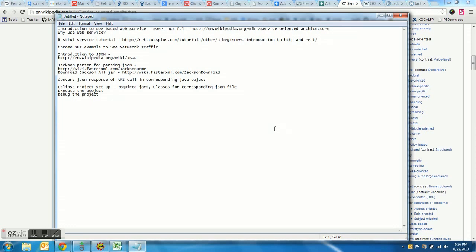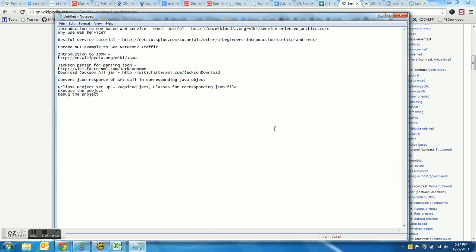Before coming to RESTful service testing, we should understand why we need web services. There are significant use cases. First, different systems may use different technologies — one system might use .NET and another Java. These systems have difficulty communicating with each other, and web services provide that bridge. An application running on Java can use a web service to communicate with an application running on .NET or any other platform.